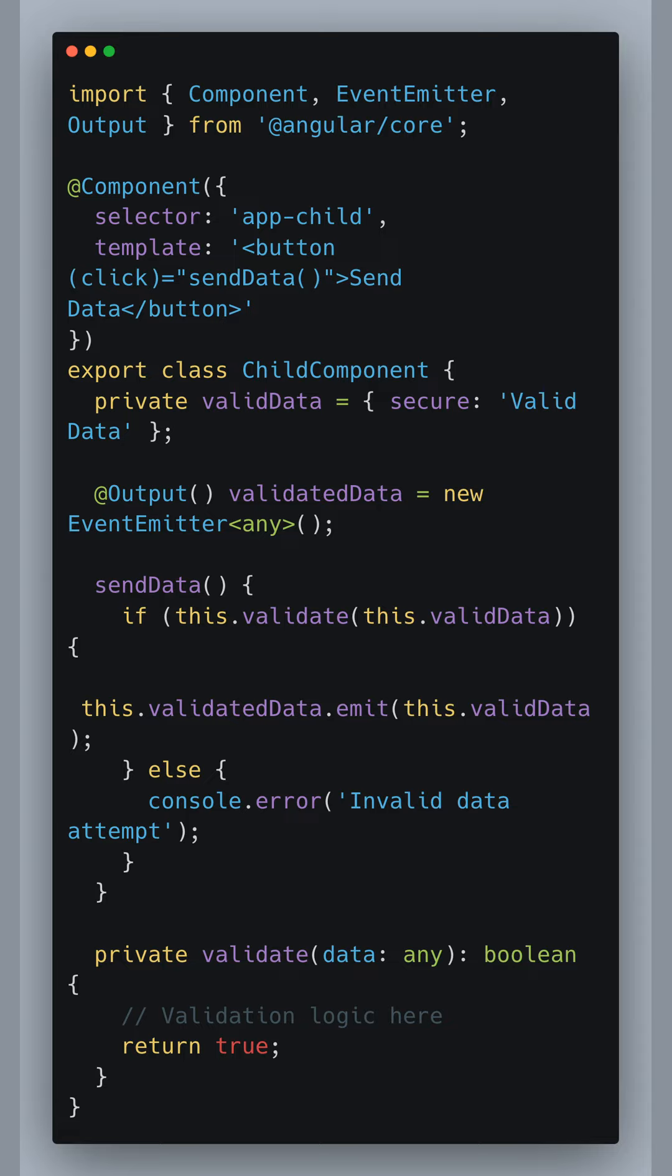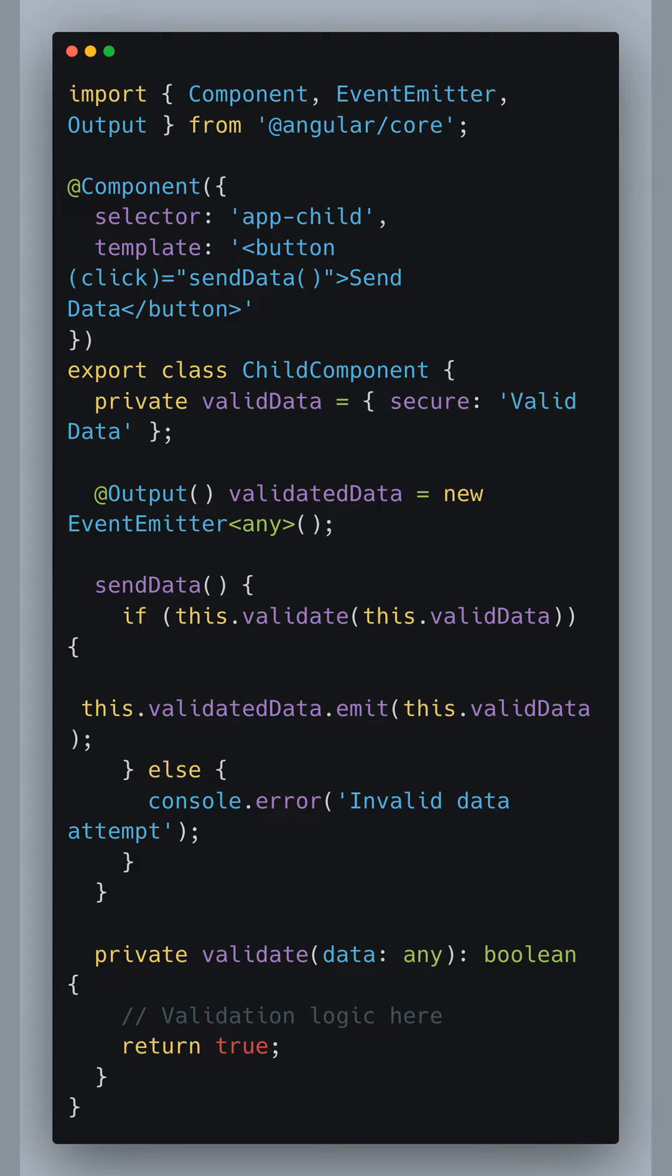The validation logic which should prevent data tampering is encapsulated within the private validate method. Currently it returns true indicating that the validation passed, but in a real scenario you would implement more comprehensive checks here. If the validation fails we simply log an error to the console.